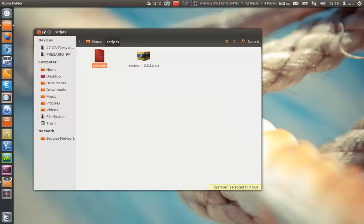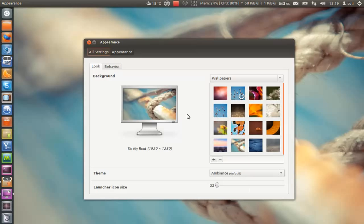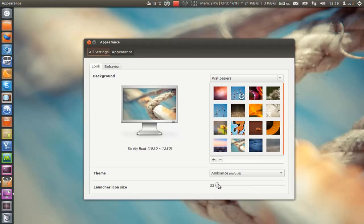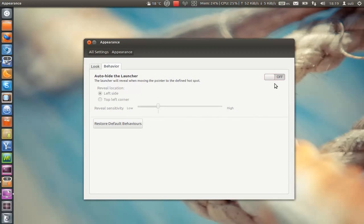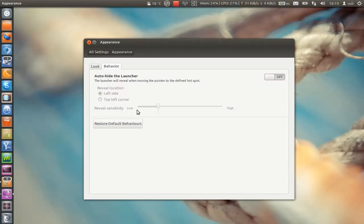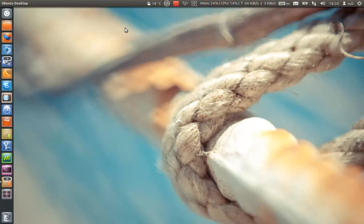Here in the desktop background, you can change the background, the icon size launcher, and I have it at 32 because it's the smallest. I don't need it so big behavior. You can auto-hide the launcher and reveal it on the left or top left corner and the sensitivity of the reveal. So you have a lot of customizations. It's not perfect because nothing is perfect but it's the most perfect Ubuntu yet with Unity.